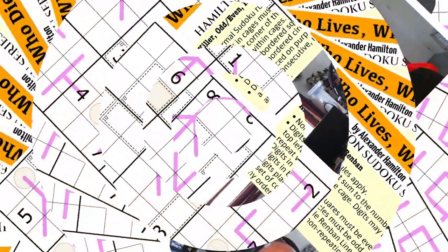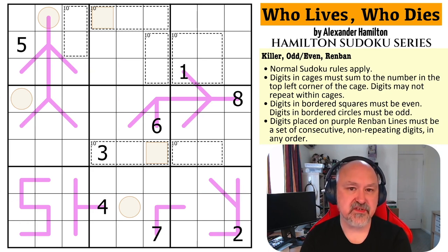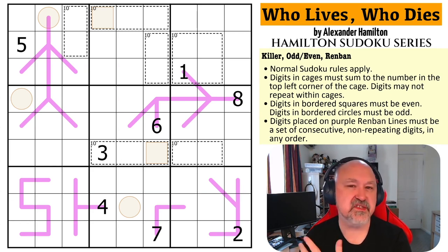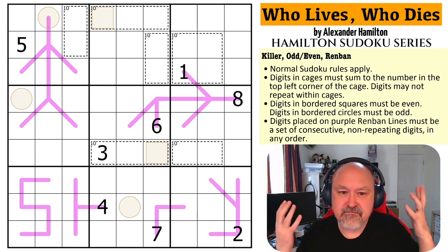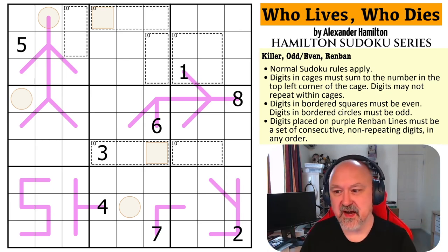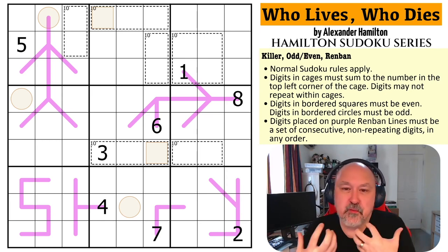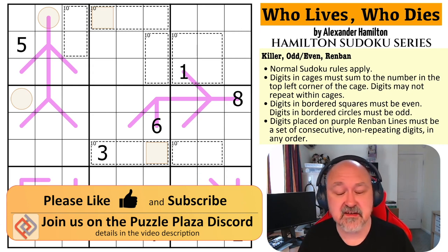Hey everyone, this is Bramster and this is the next puzzle in the Hamilton Sudoku series. This is 'Who Lives Who Dies' by George Washington, which I'm assuming is a reference to 'History Has Its Eyes On You.' You have no control who lives, who dies, who tells your story. I know that we can win, I know that greatness lies in you, but remember from here on in, history has its eyes on you.